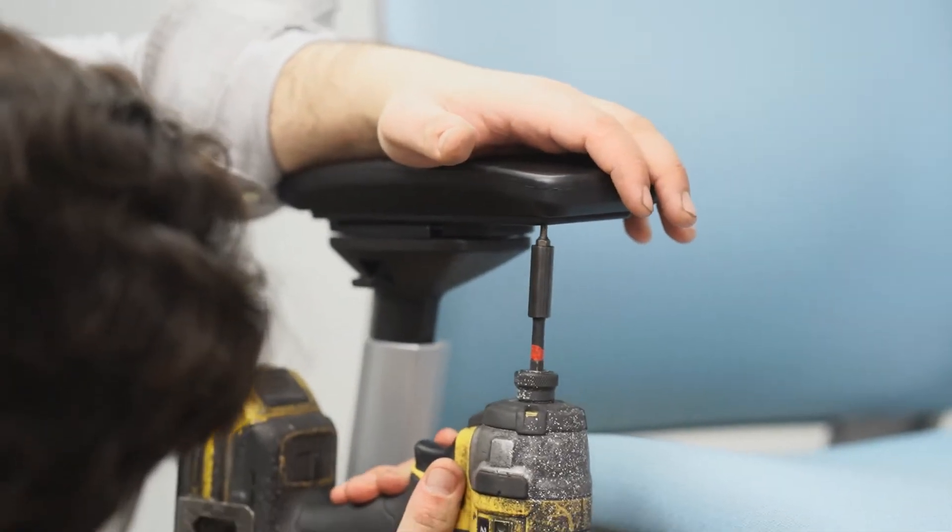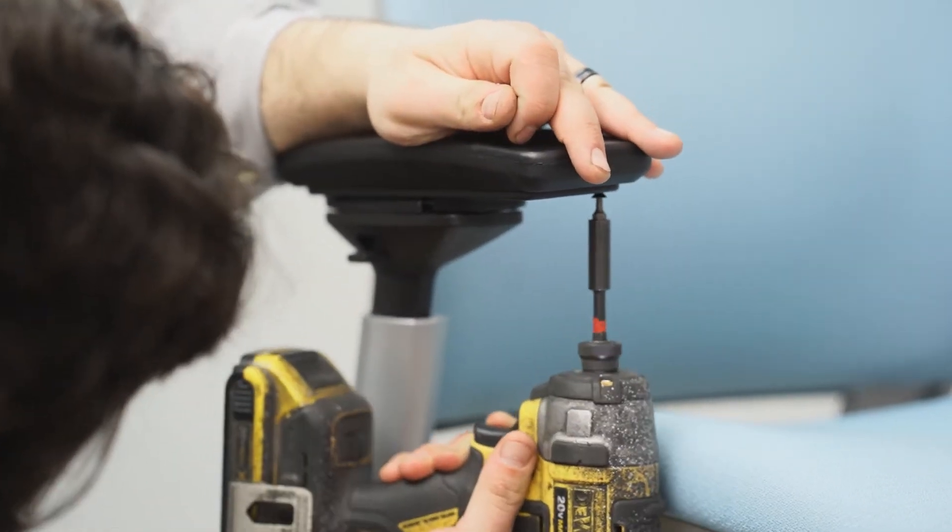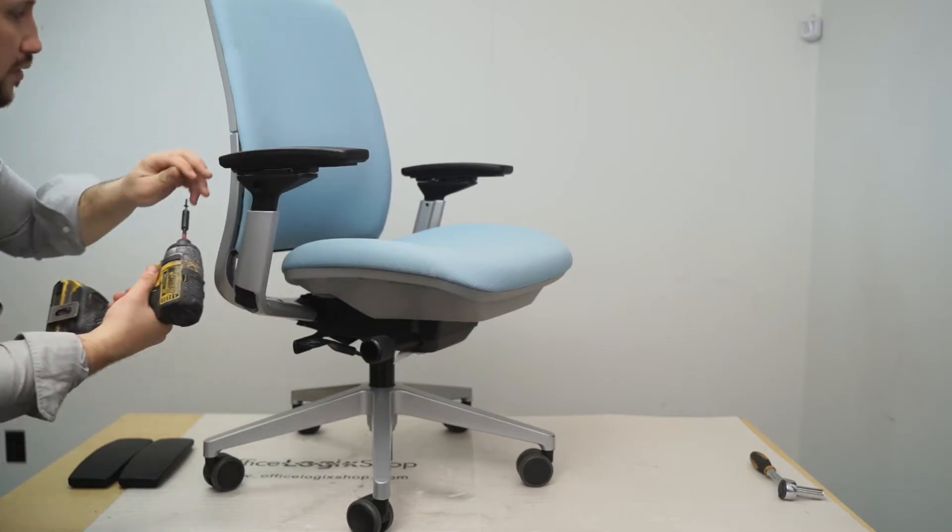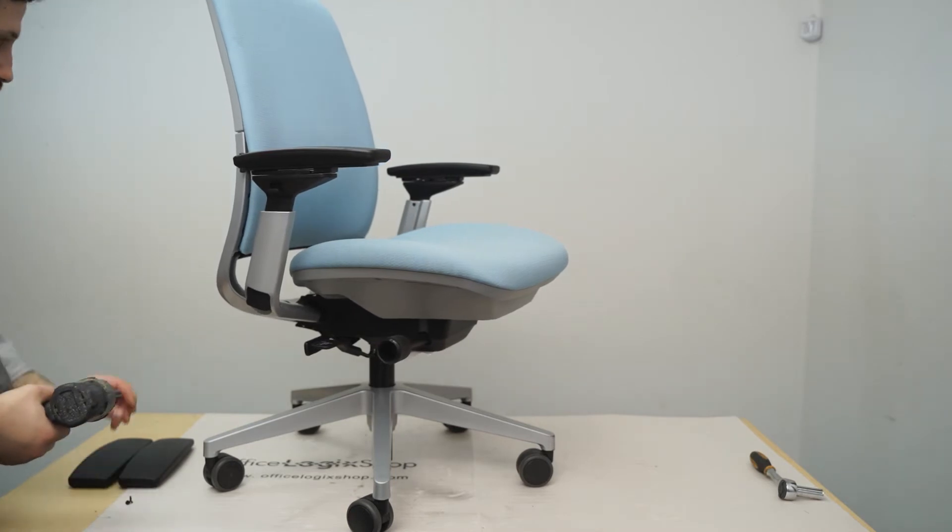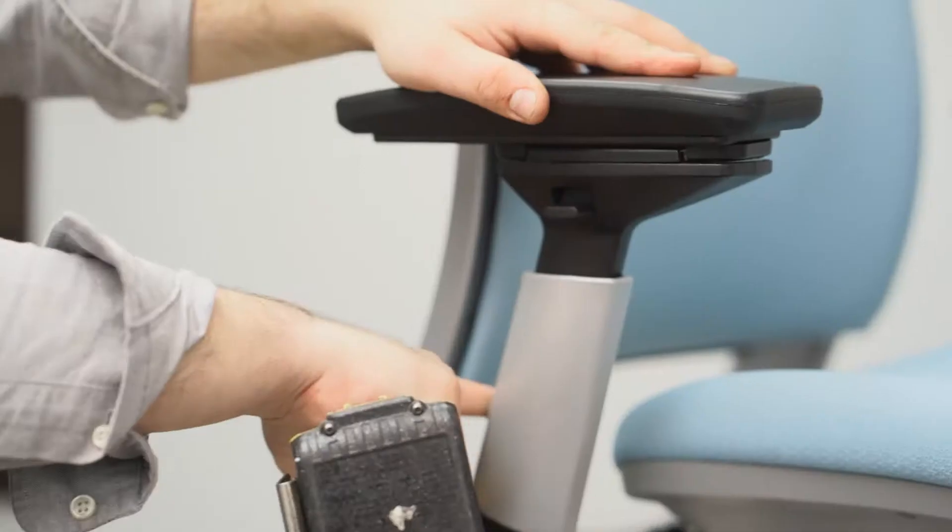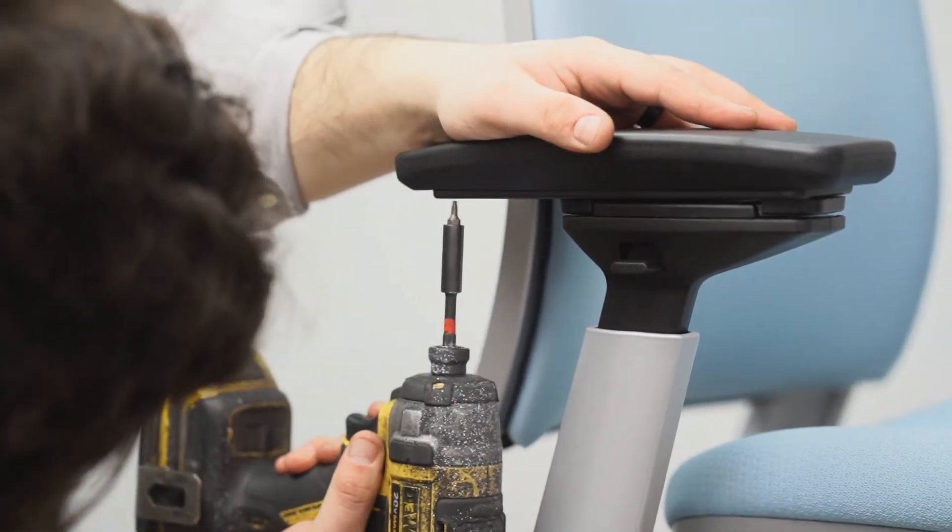Using a power drill with a hexagonal head, unscrew the four screws holding the armrest. Sliding the armrest forward and backward may be necessary to reveal the screws.